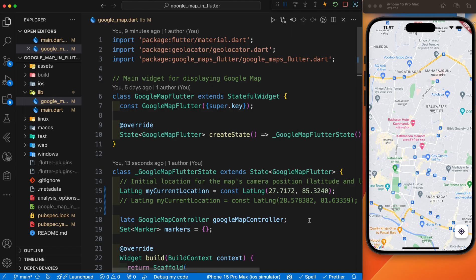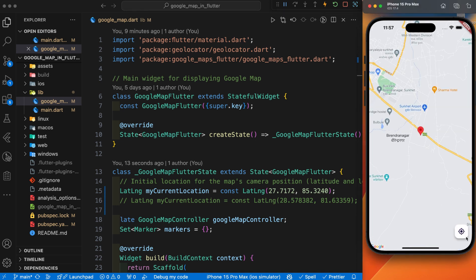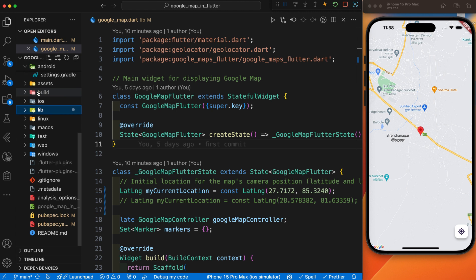Let's continue today's video. You can see this is the output of the previous video, where we showed the user's current location by clicking this button. If the user clicks this button, it gets their current location. In today's video, as you can see in the demo, we are going to draw a polyline.